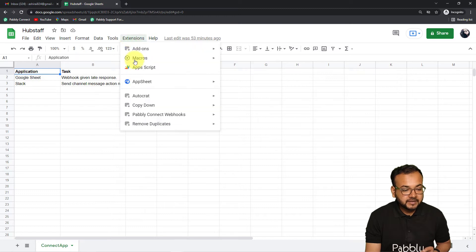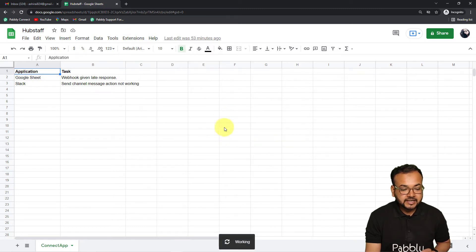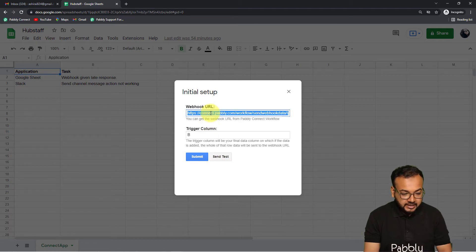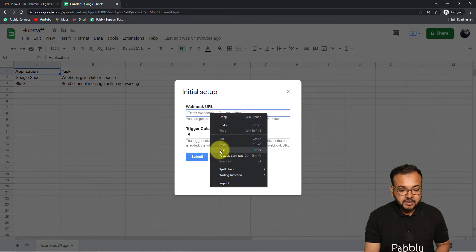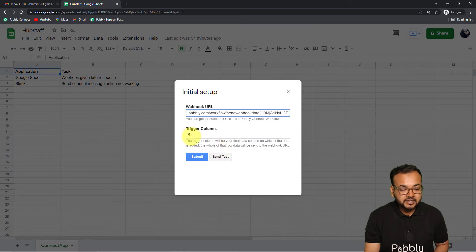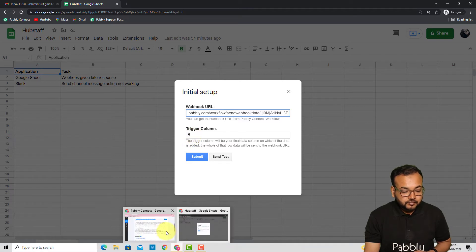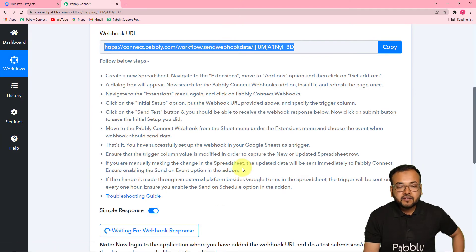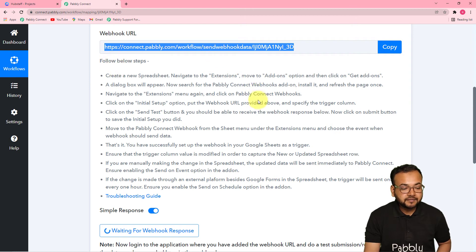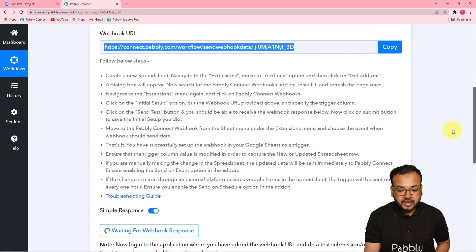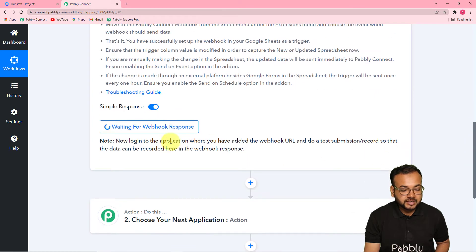Let me fill in the details — going to Initial Setup again, I am pasting the webhook URL and entering 'B' in the trigger column. As I copied this webhook URL from Pably Connect, the workflow started showing 'Waiting for webhook response.' This means you now have to perform a test submission — fetch the test details of a task from your Google Sheet and bring it into this workflow so we can use that data to create a task in Hubstaff.